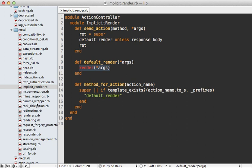You got instrumentation which helps us trigger events for logging and such. And then you got rescue which allows you to add custom behavior for specific exceptions which are raised. Responder I believe is actually a class which handles respond_with and respond_to methods. And you got your session behavior.